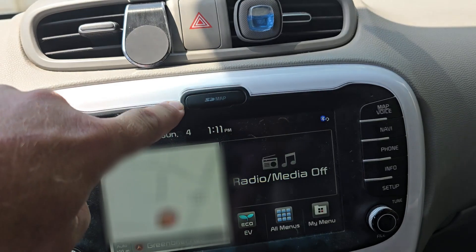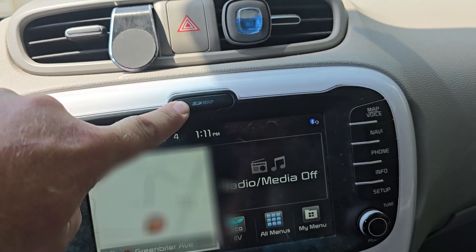I'm going to show you how to update the navigation system in your Kia Soul EV, or quite a few other Kias that have the SD card slot.